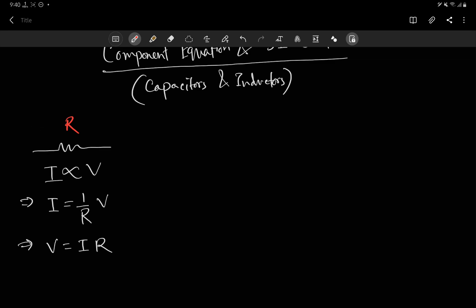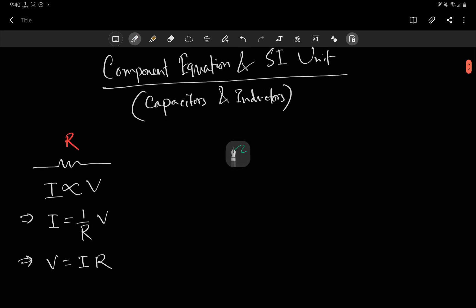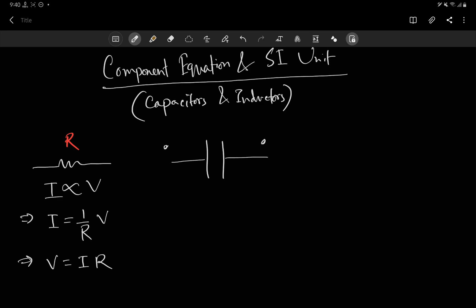Now, how can we extend this idea to capacitors? We need to know how a capacitor works. When you apply a voltage across a capacitor, charge gets accumulated on the plates. If you apply voltage V, there will be plus Q charge on one plate and minus Q on the other. And if you double the voltage, the charge will double as well.